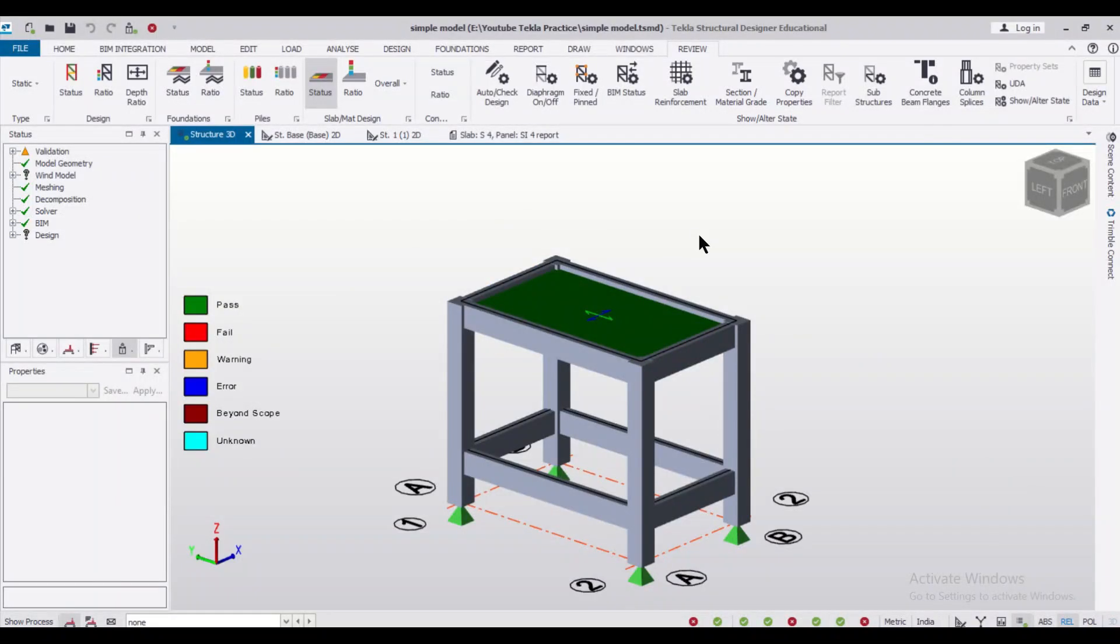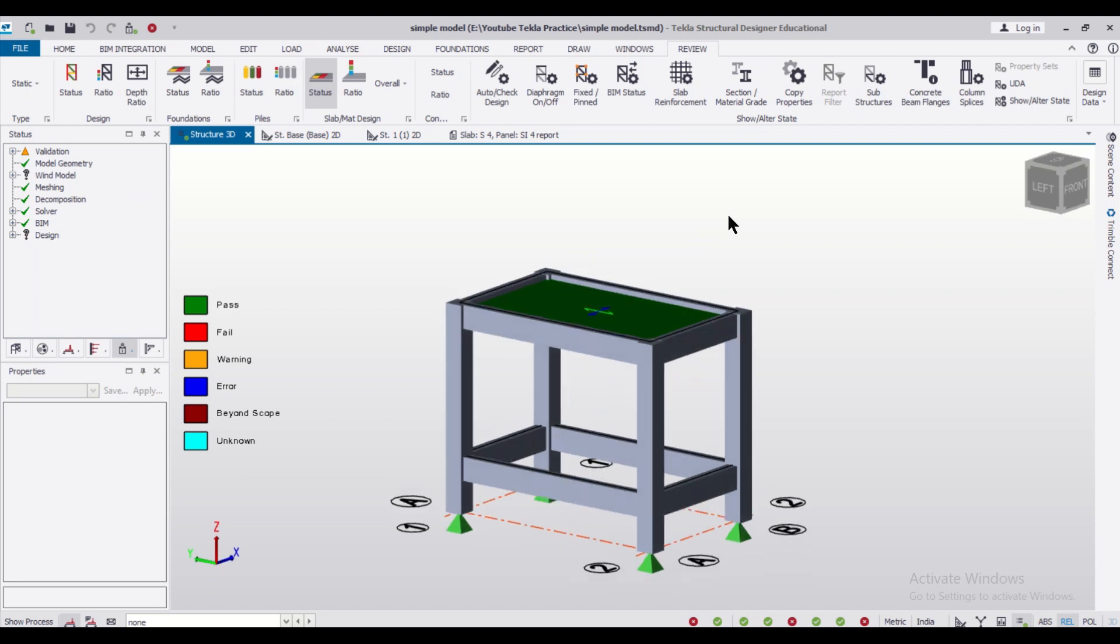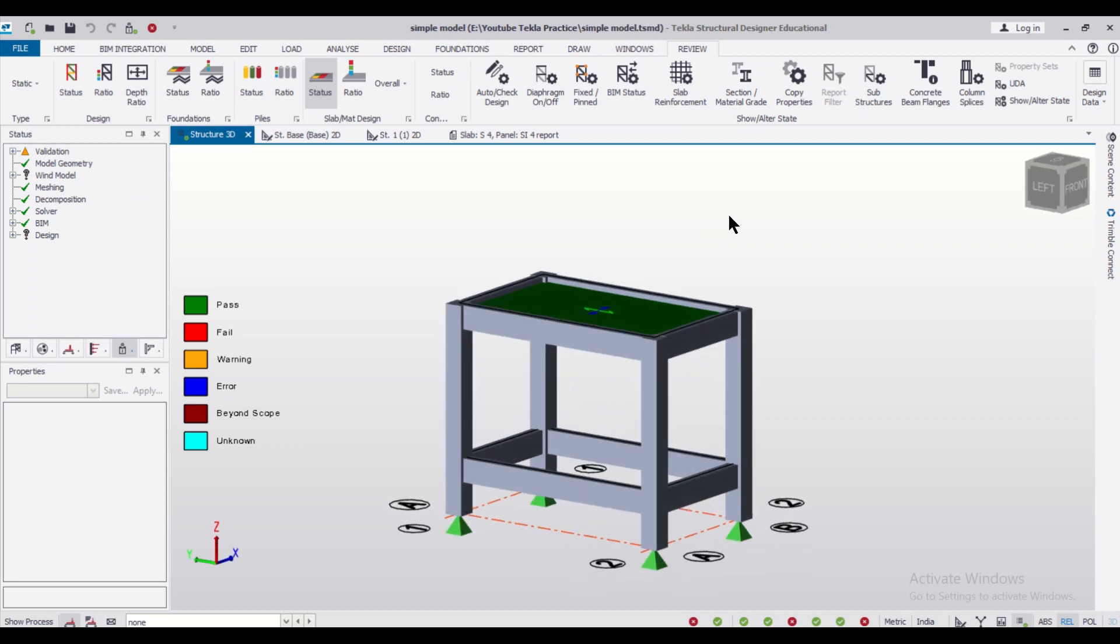Hey guys, this is your friend Maynark from Civil Center, and I welcome all of you back to our channel and another video on Tekla Structural Designer. In today's video, we are going to talk about how to add masonry walls in Tekla Structural Designer.